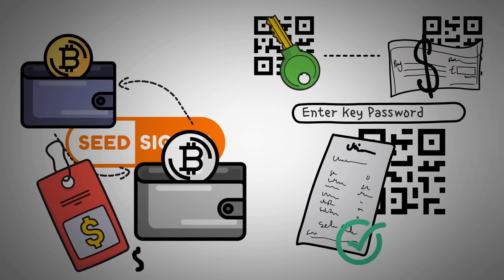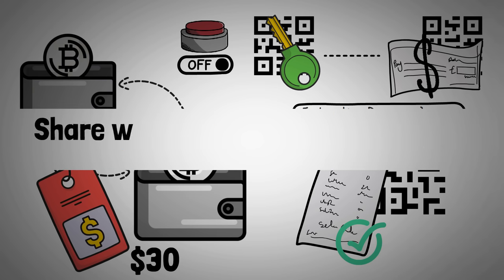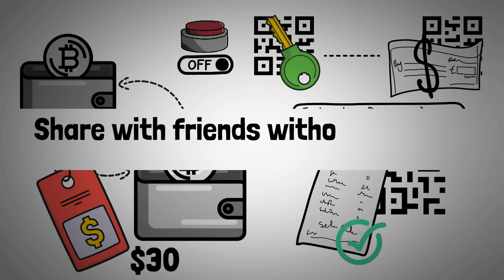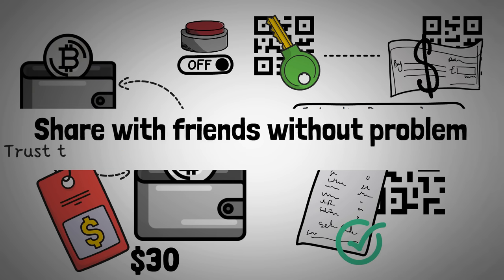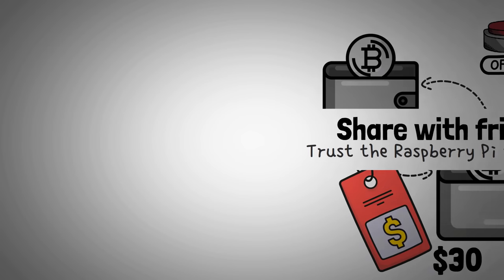This device can be created for less than $30, and when you turn it off, all the data is wiped from the device, so you can theoretically even share it with your friends with no problem, at least assuming you trust the Raspberry Pi or that device to not have any malicious hardware like we mentioned earlier.